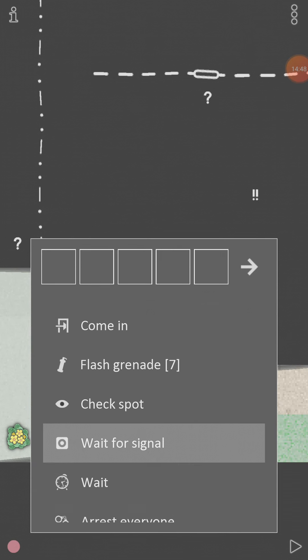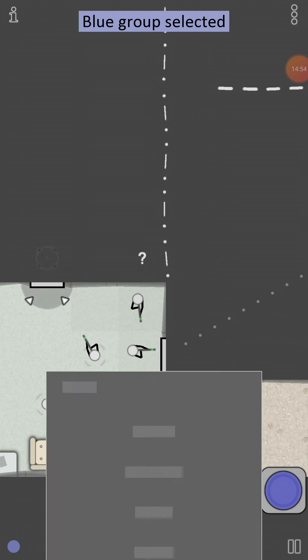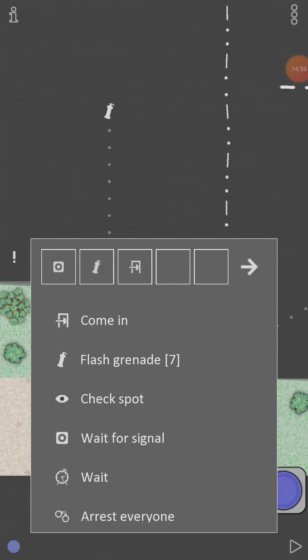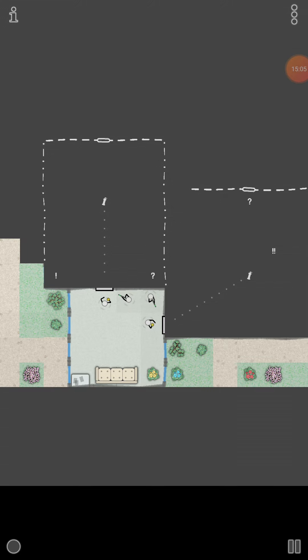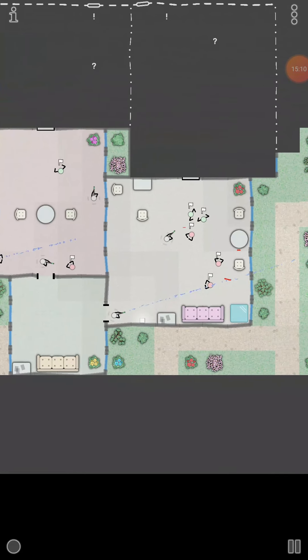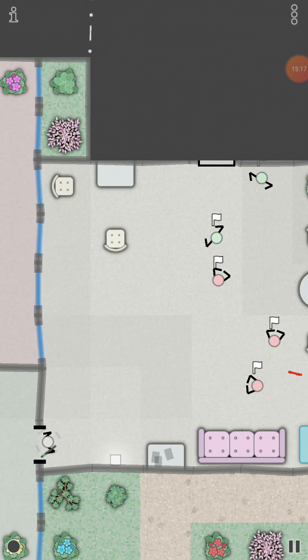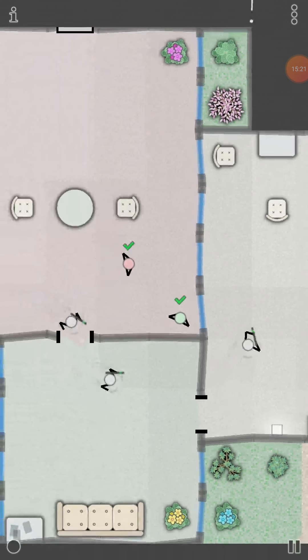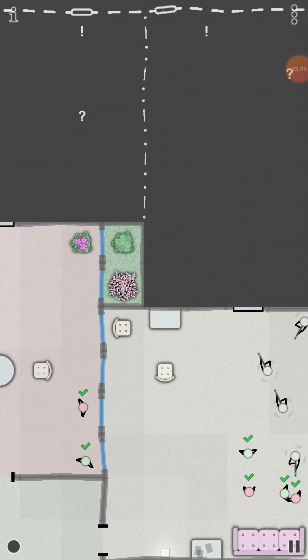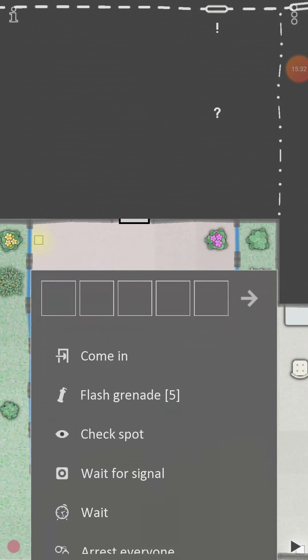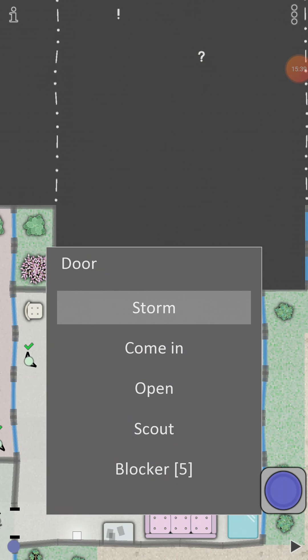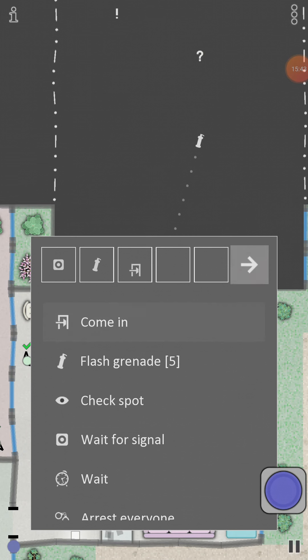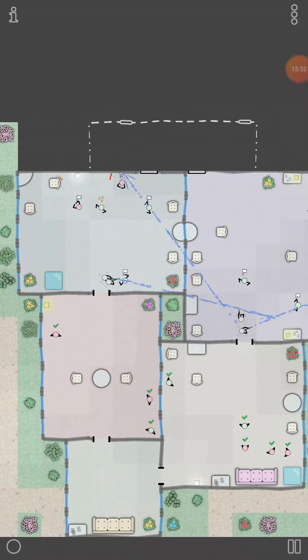So, storm. Signal, flash grenade there. Come in. Wait for signal. Flash grenade there. Come in. There we go. Okay, what's next? Another glass room. Storm. Wait for signal. Flash. Come in. Okay.